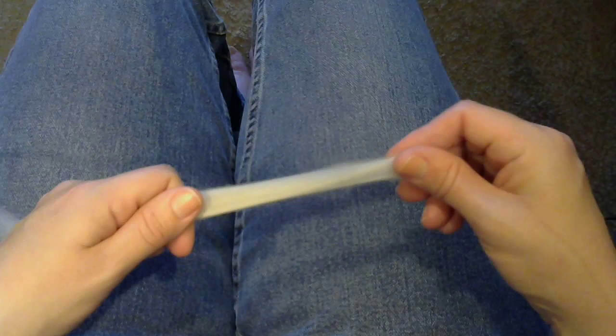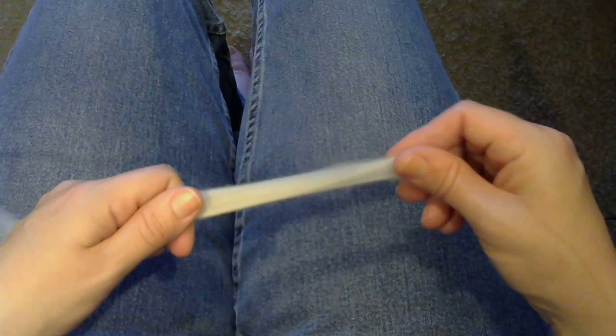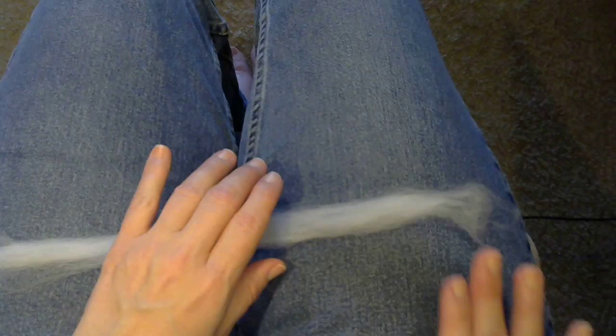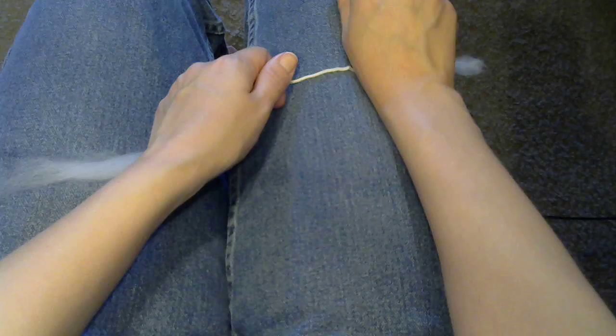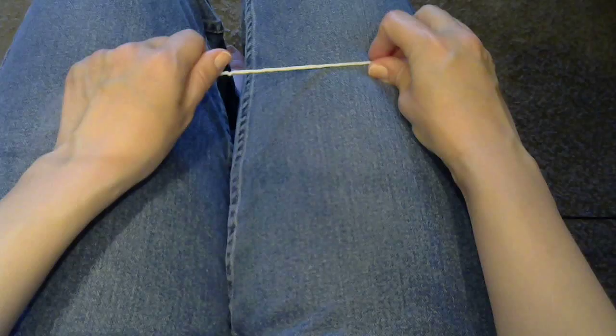That's pretty. That'll make a nice thick yarn. Once I have it like this, lay it down and roll it. Just like that. So that's enough twist to keep it from pulling apart.